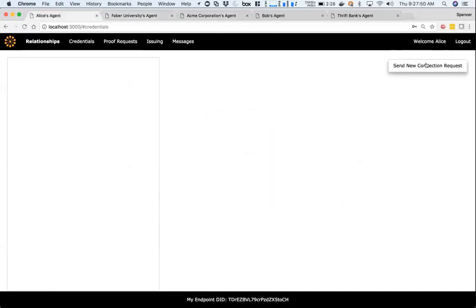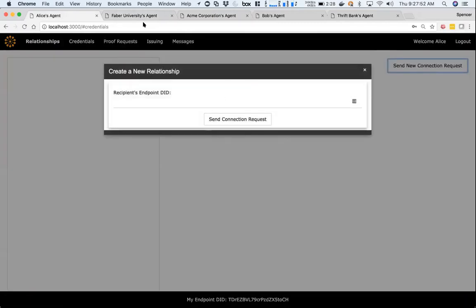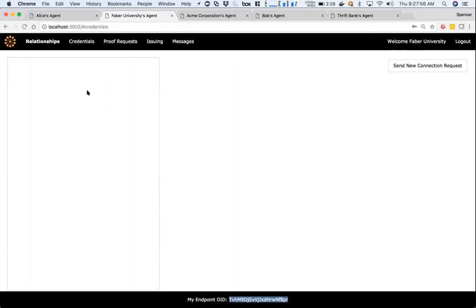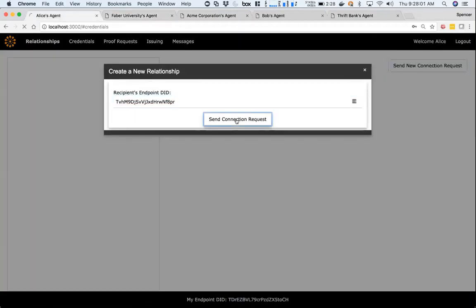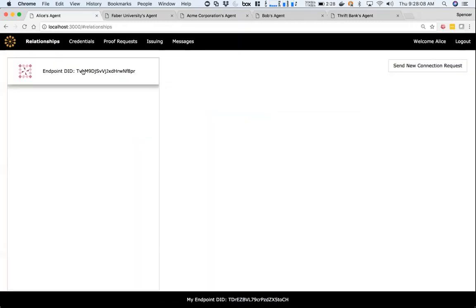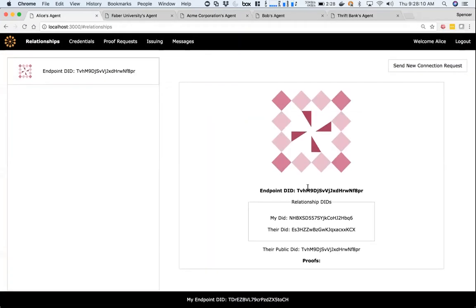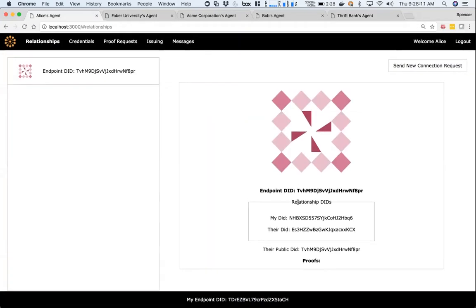First, let's say Alice wants to connect to Faber. She'll send a new connection request using what's called the endpoint DID. Using that endpoint DID, she can send a connection request. It's going to look up Faber's endpoint, send that connection request, and then automatically create a connection.